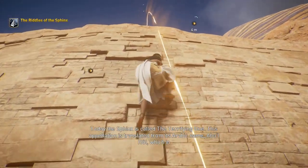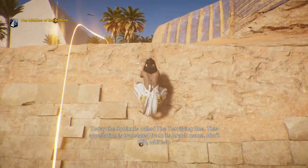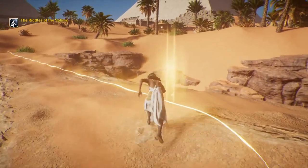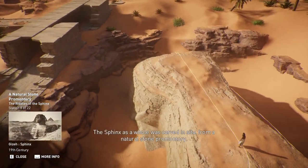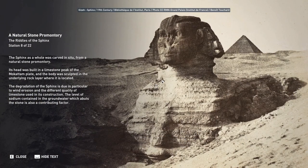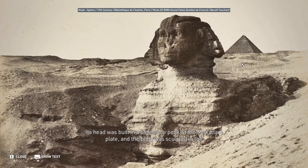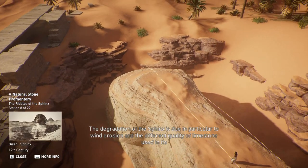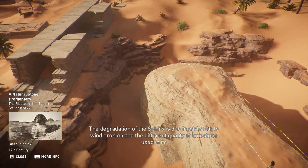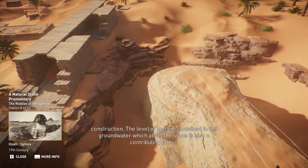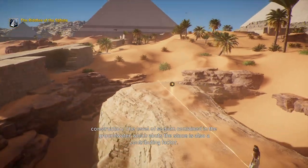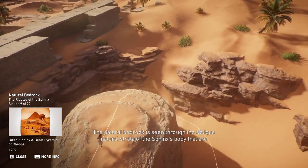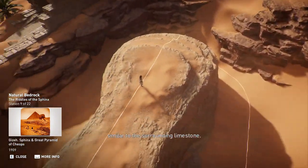Today the Sphinx is called the Terrifying One — translated from its Arabic name Abu al-Hul, which in turn was derived from Baluba in Coptic. The Sphinx as a whole was carved in situ from a natural stone promontory. Its head was built in a limestone peak of the Mukatam Plate, and the body was sculpted in the underlying rock layer. The degradation of the Sphinx is due in particular to wind erosion, the different quality of limestone used in its construction, and the level of sodium contained in the ground water.